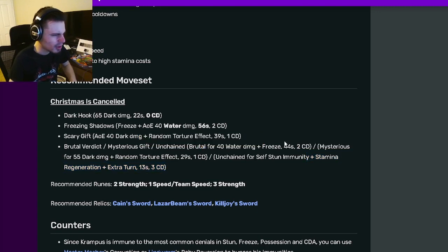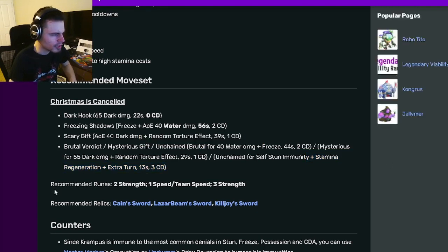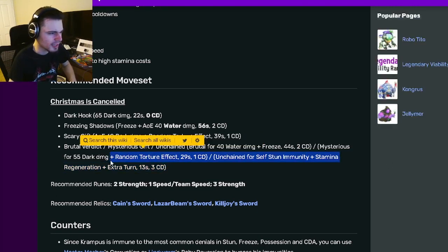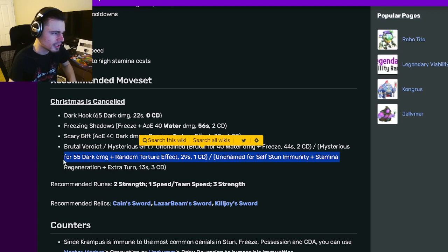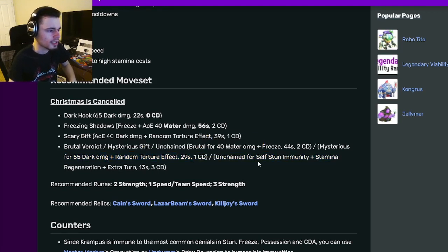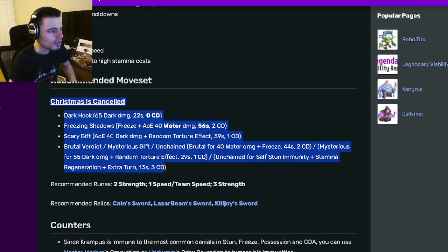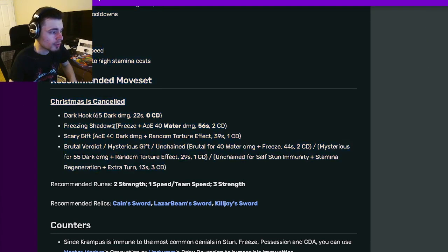Honestly, out of those, I would probably go with the Random Torture Effect just because it does more damage. And of course, the Random Torture is pretty good as well. And it does only have one cooldown. So overall, he has some pretty good moves.